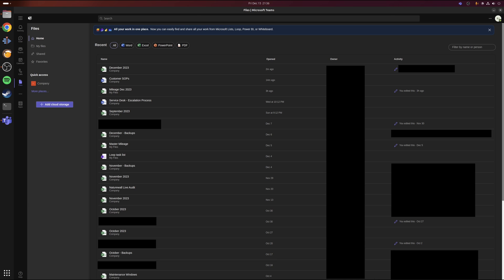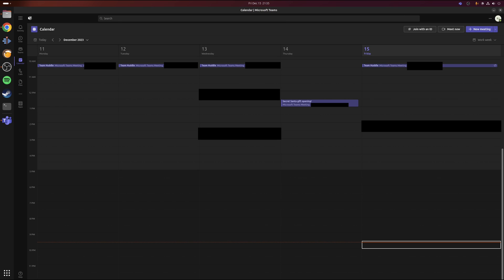In addition, any files that are hosted on SharePoint will appear under the files subsection. And then finally, any calendar entries or meetings will be present as normal. And if you've got a compatible camera, then you can also join these meetings through the application itself.